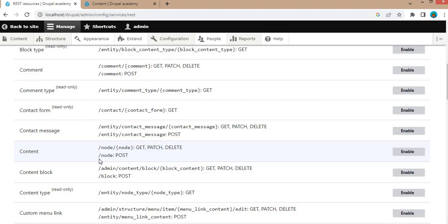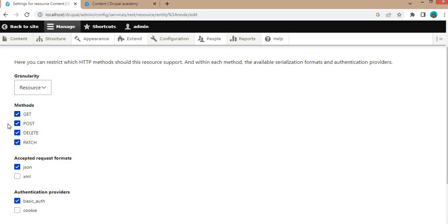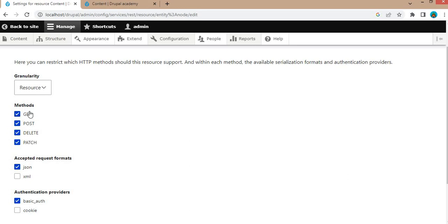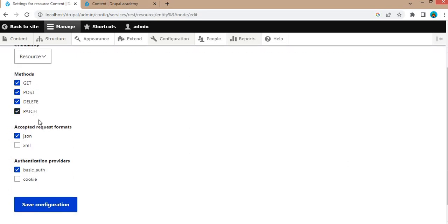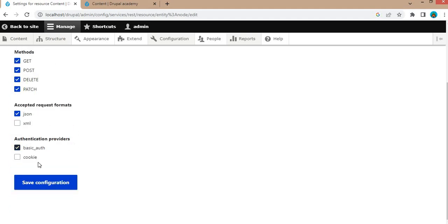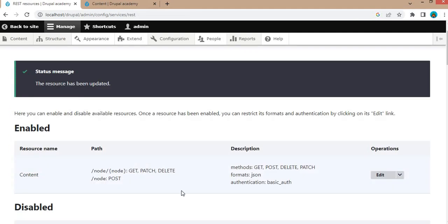We can also delete content, and if you want to create a node we need to use the POST method. First we will enable this by clicking on the Enable button. We will keep all settings as they are — methods are GET, POST, DELETE, PATCH; accepted request format is JSON; authentication provider is Basic Auth. Save the configuration.